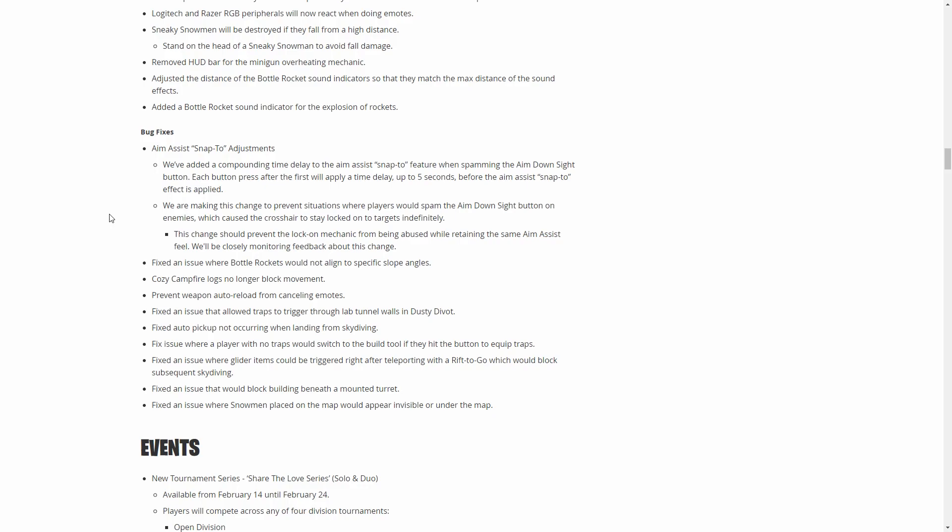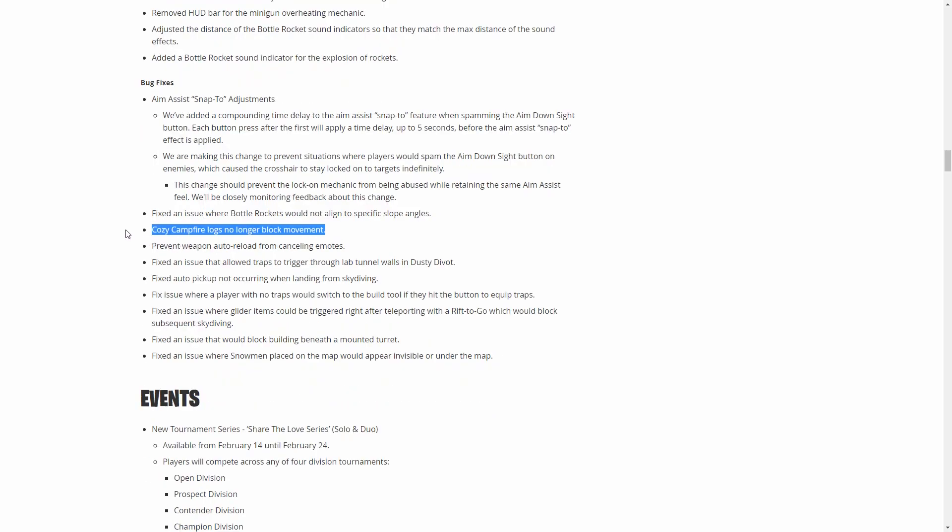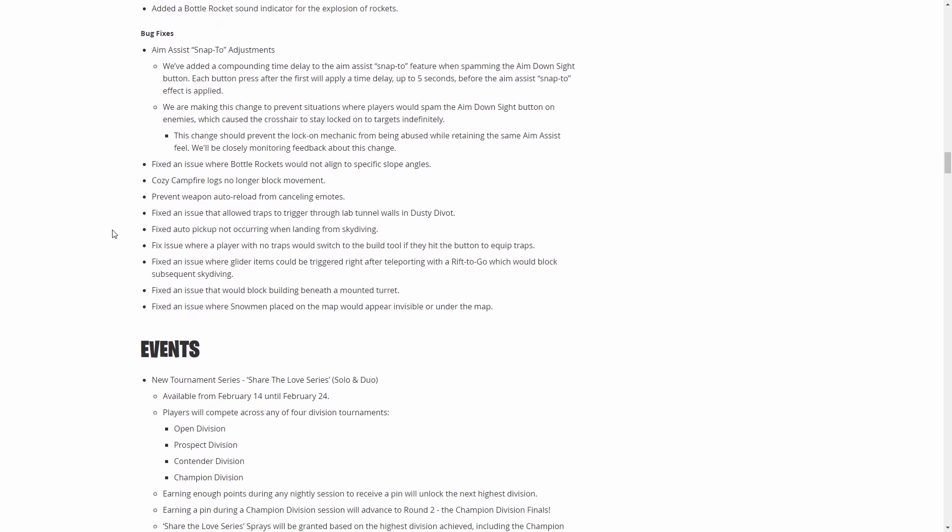This is just a small thing, but cozy campfire logs no longer block movement. This makes so much sense. I don't know why they made the campfires where you couldn't walk over them. It made no sense.